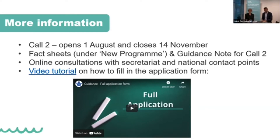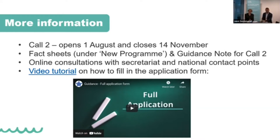We will be offering online consultations starting roughly the second half of August through the end of October — watch the website for announcements so you can book appointments with us and national contact points. We also have a video tutorial on our website showing how to fill in the application form. The small-scale project application is very similar to the full application, so this tutorial will guide you step by step.